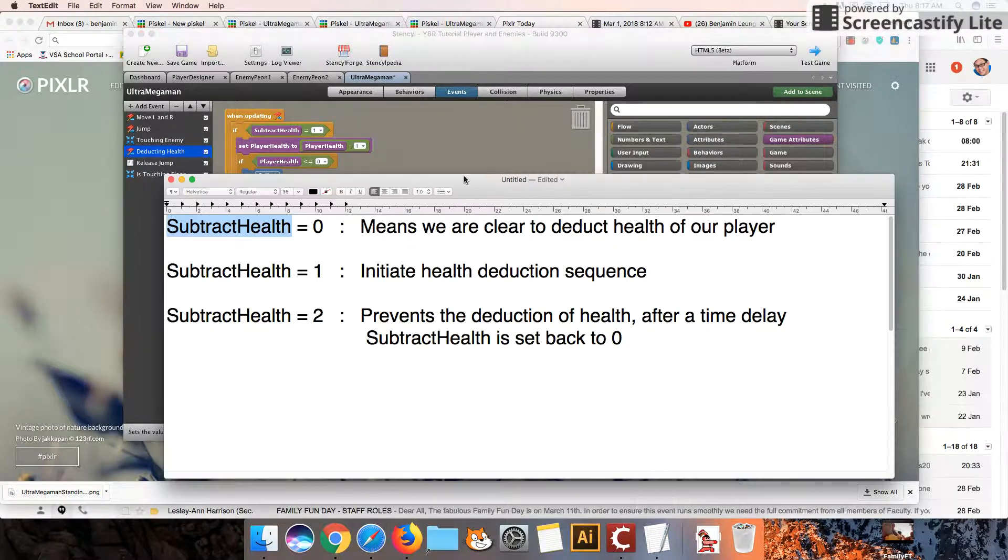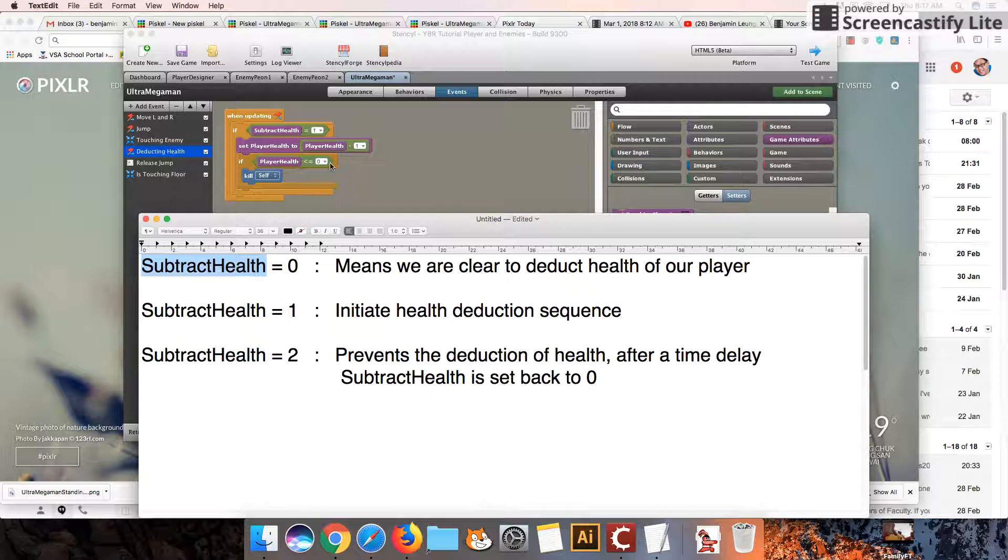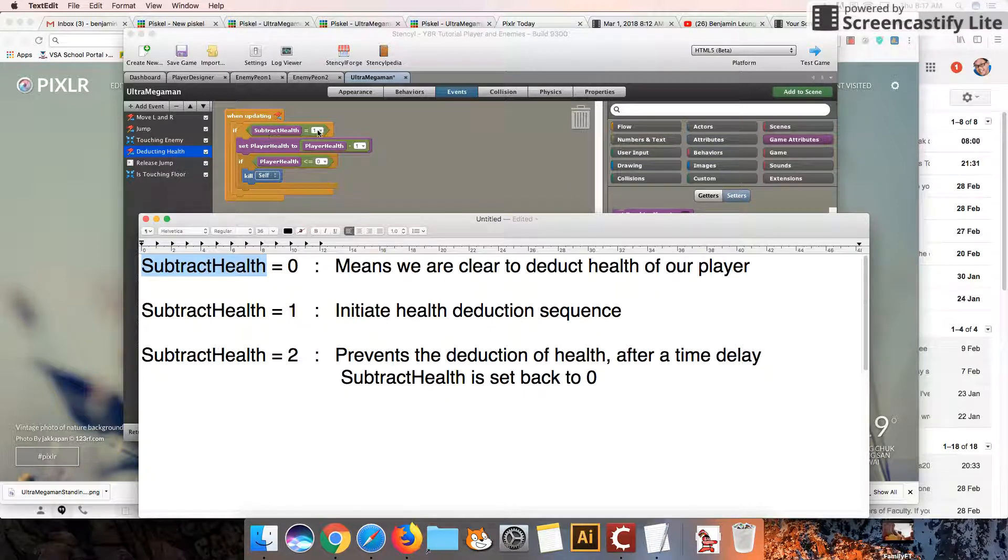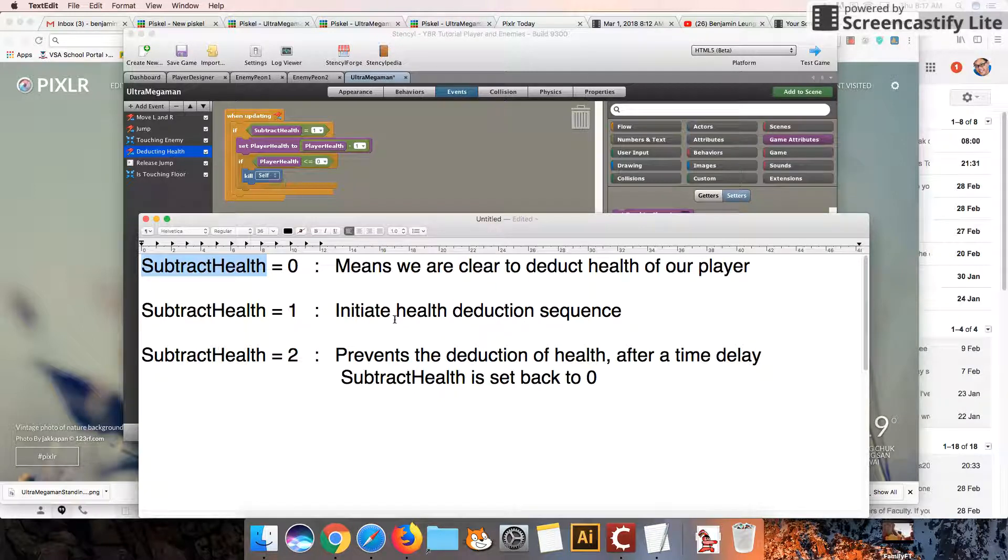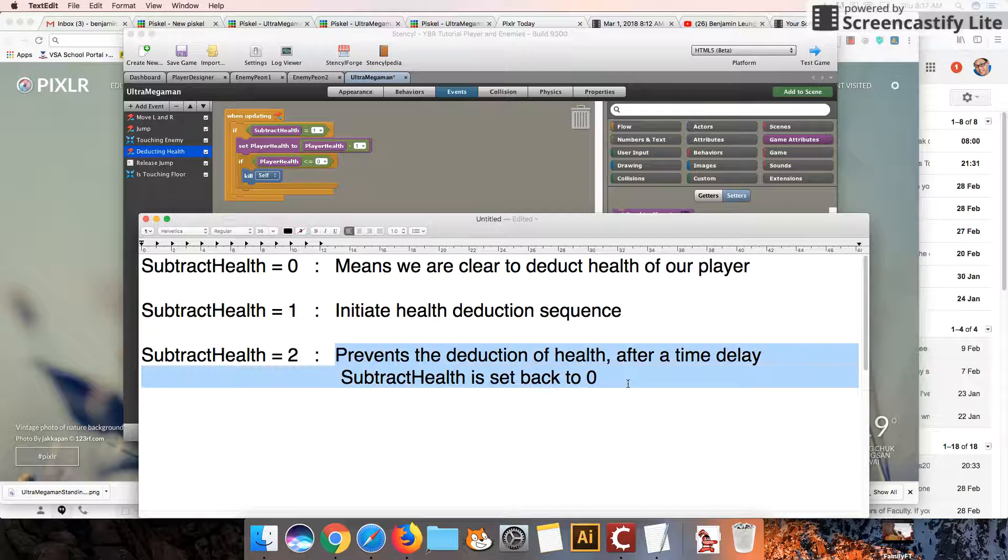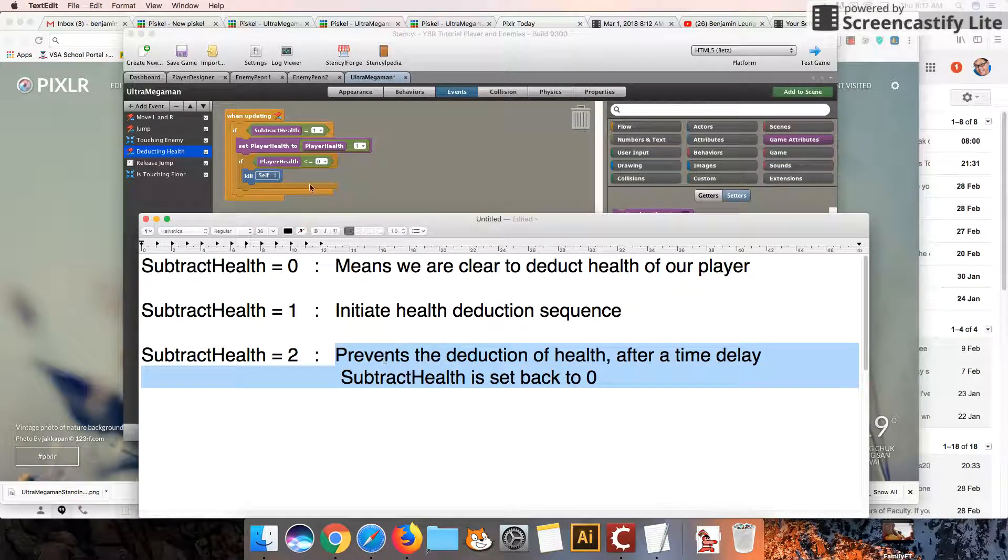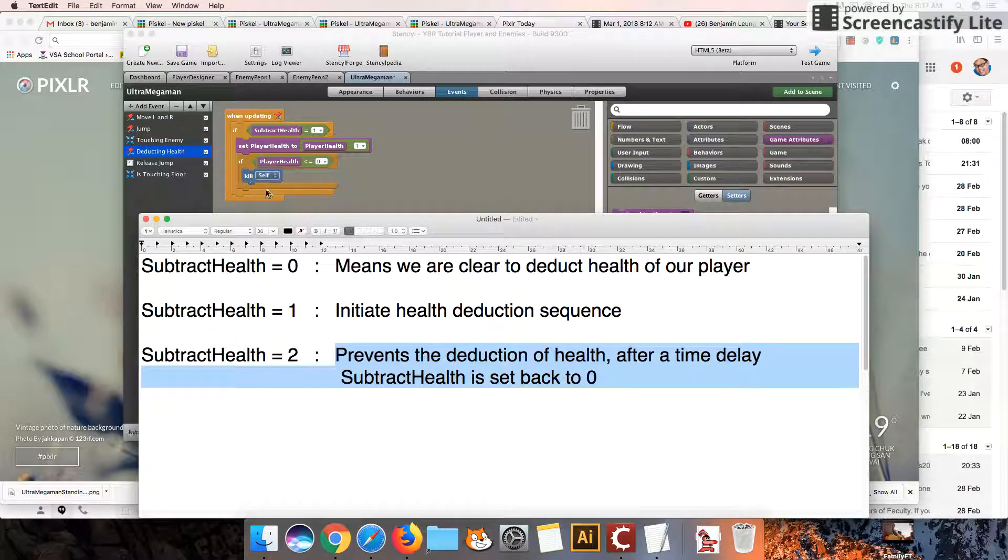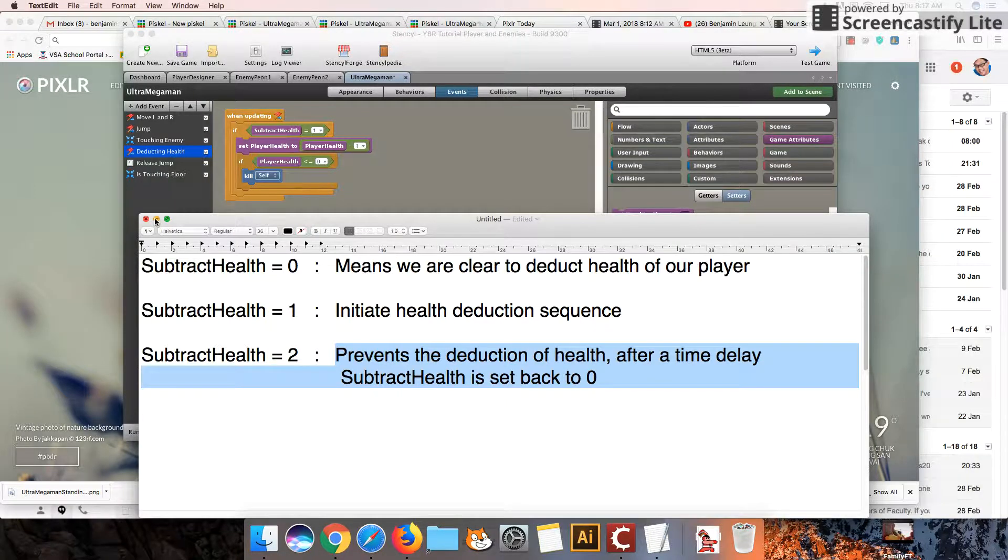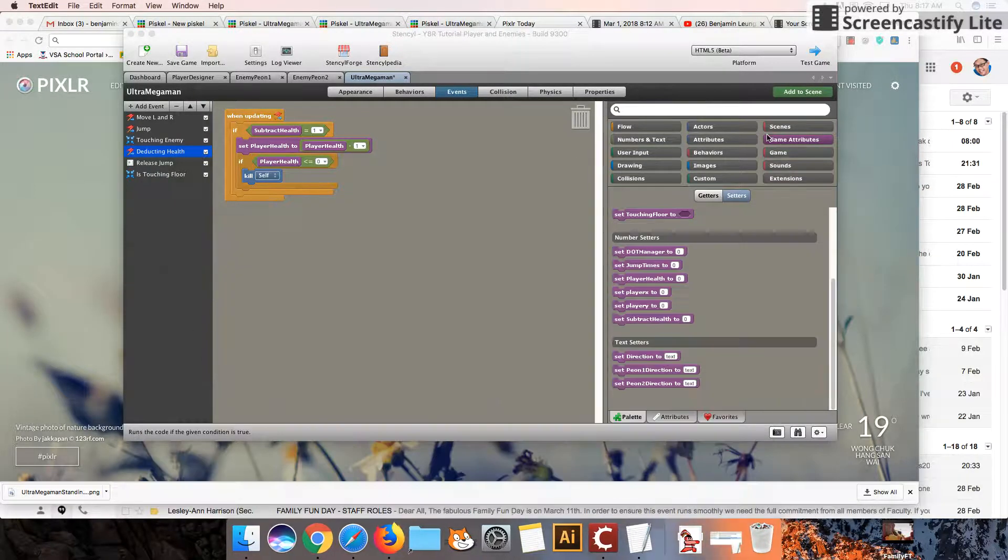Now, just to look back on here, what we're trying to do is we're trying to say, okay, if subtract health is 1, we can subtract the health. And if it's less than 0, we kill the character. But we're going to want to create this time delay and also set subtract health to 2. What that does is that it prevents us from repeatedly subtracting the health of our character.